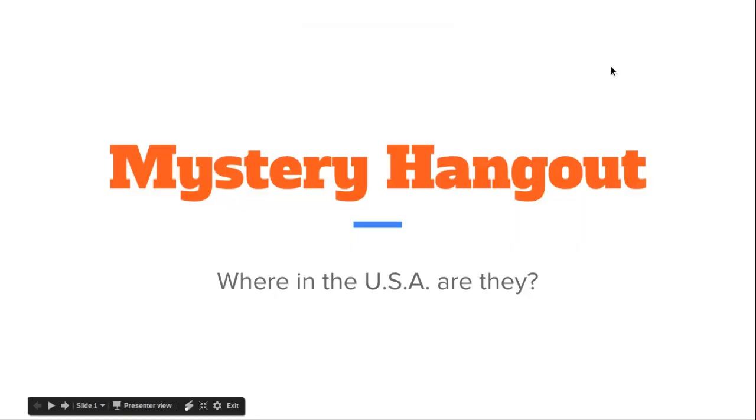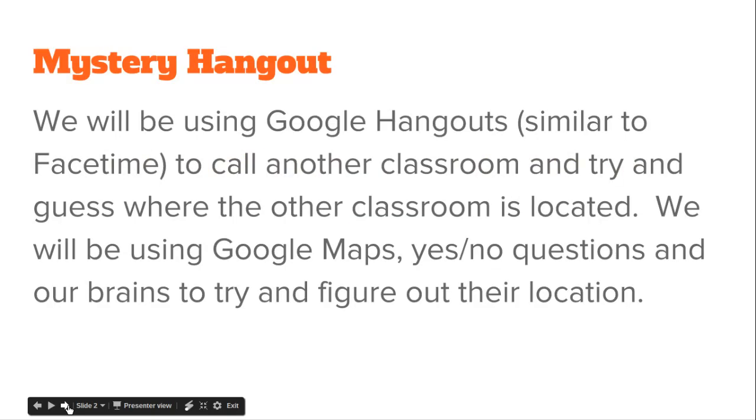Okay, hello fourth graders. We're going to do something really fun tomorrow in technology class called a Mystery Hangout. We're going to find out where in the USA another class is. We're going to be using Google Hangouts, which is similar to Facetime, to call another classroom and we're going to try to guess where they are.